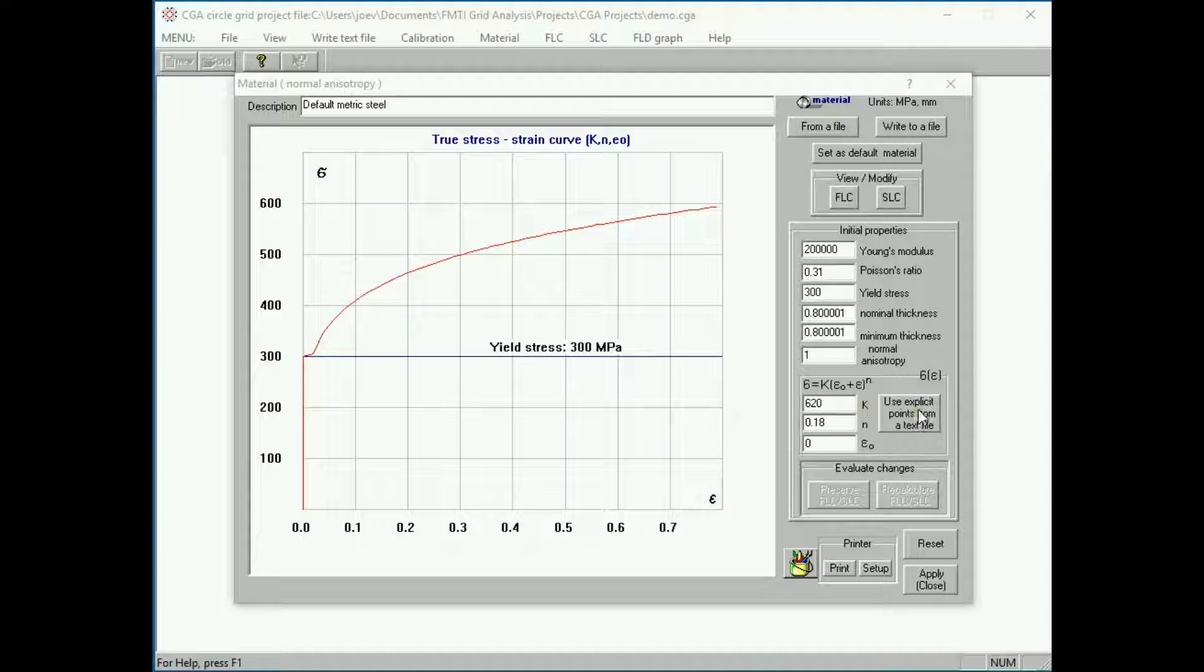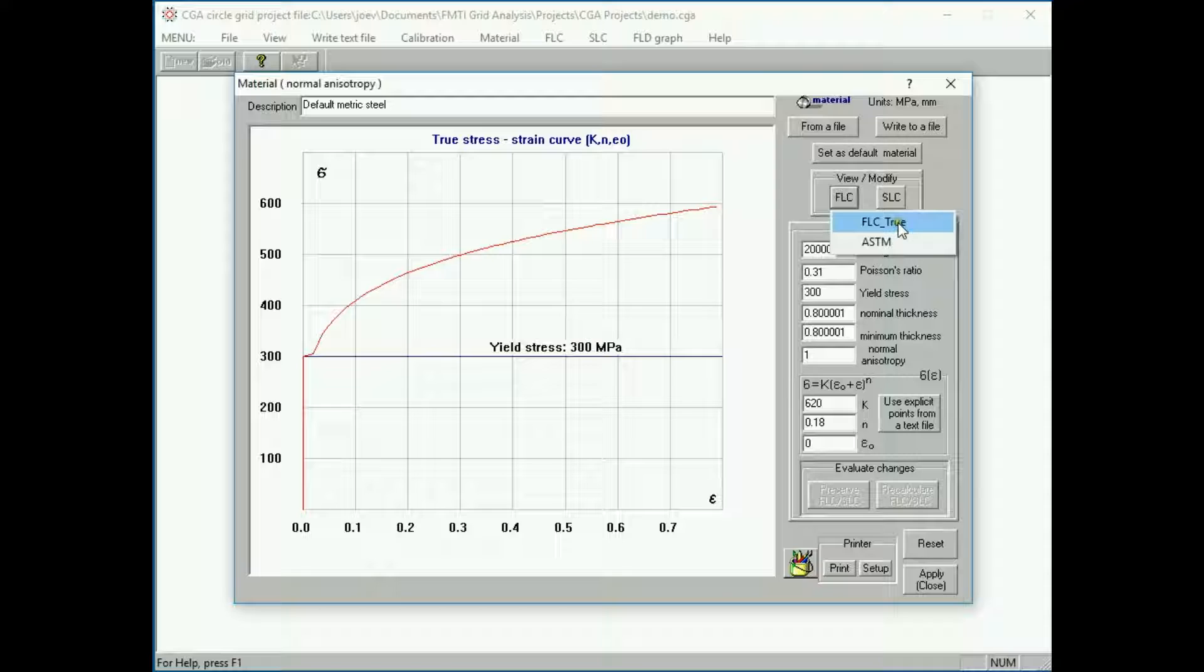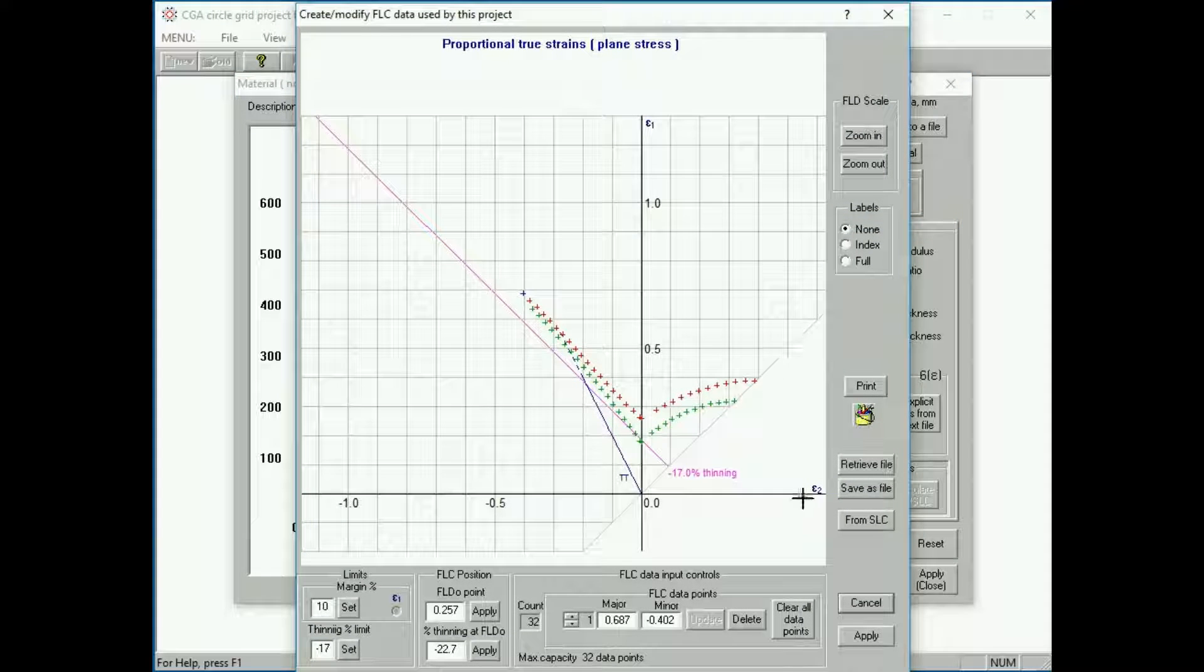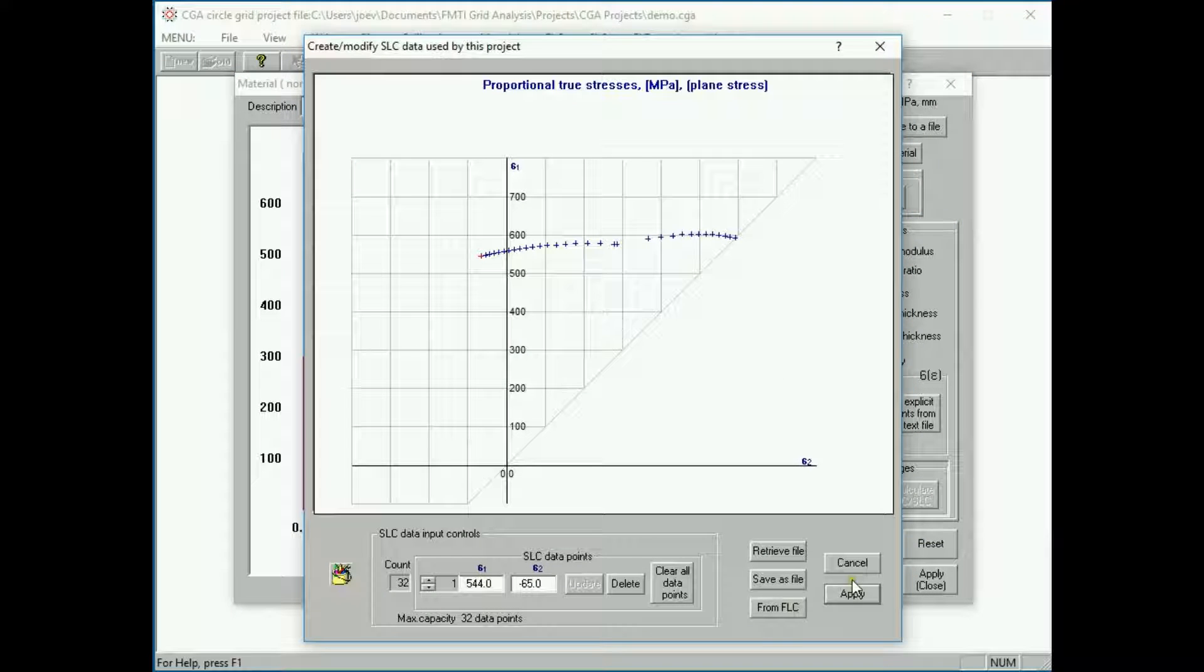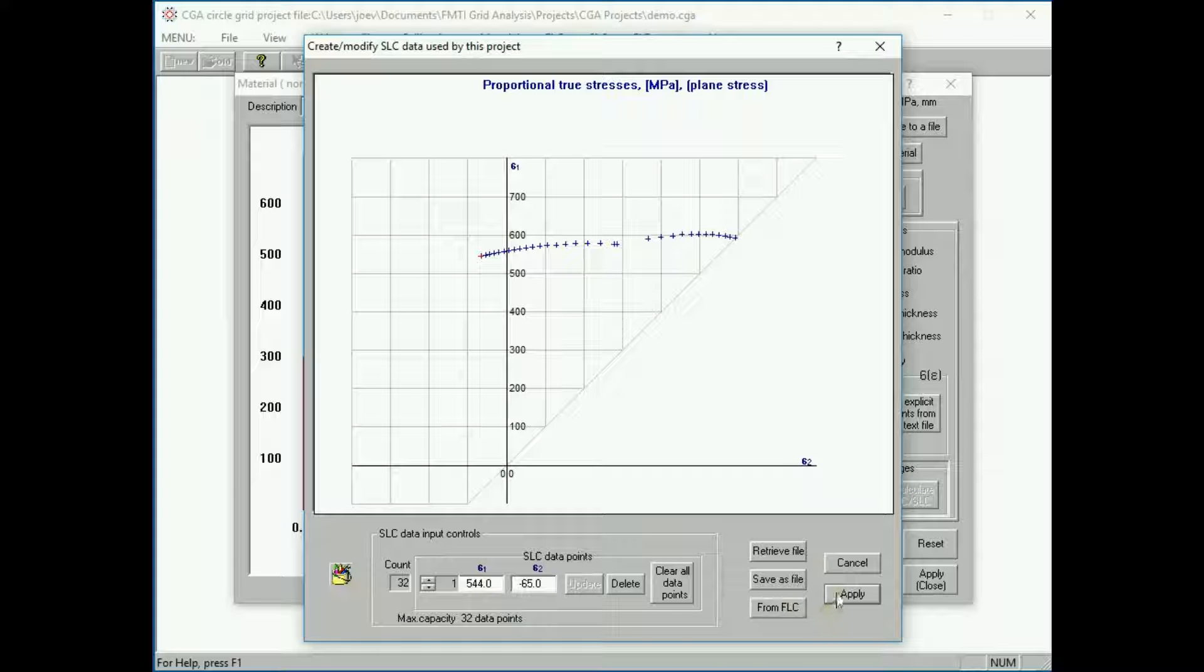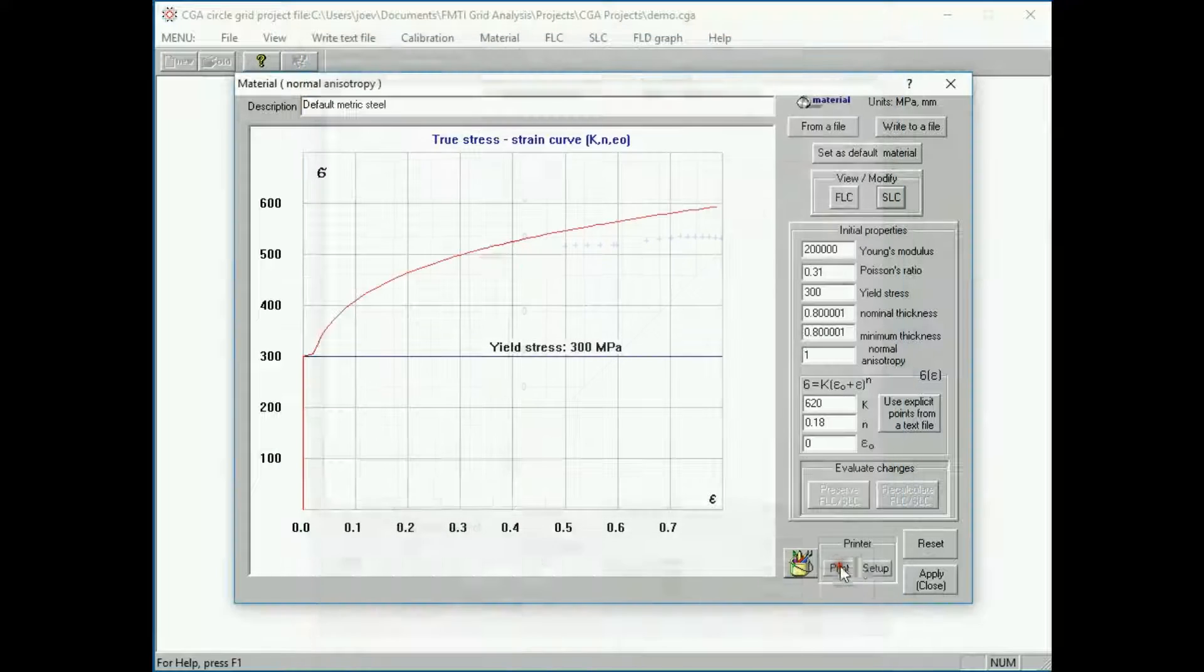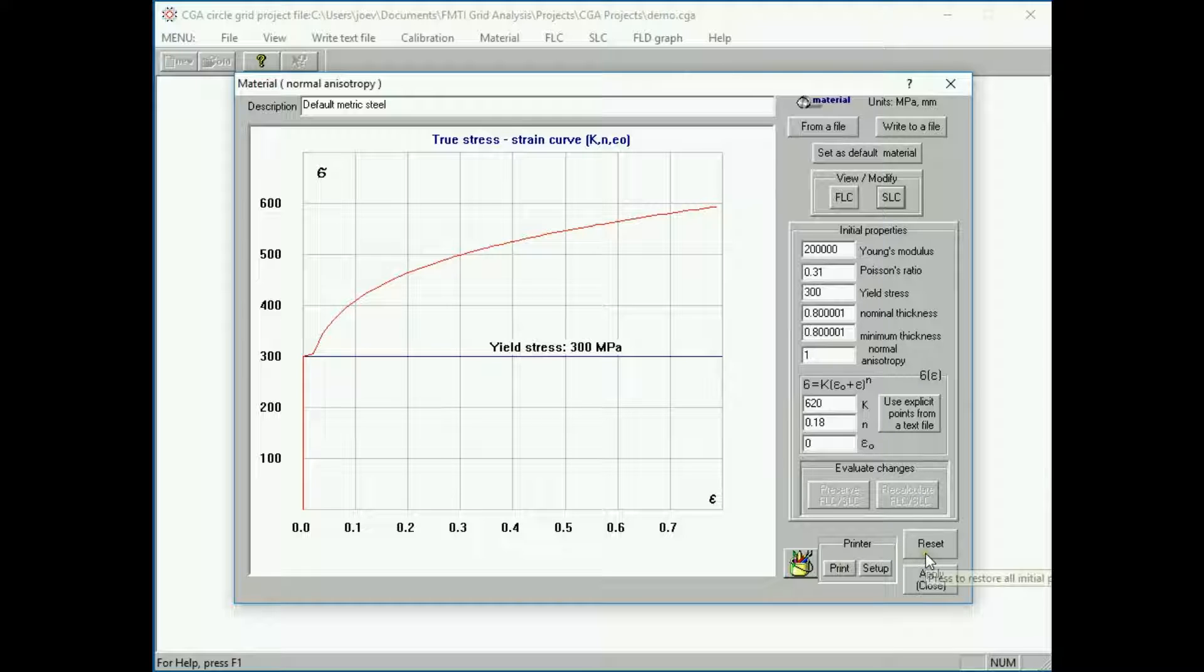Forming limit curve. These points may be explicitly imported from a text file. Forming limit curve is accessible through this window. The strain limit curve is also accessible through this window. These values may be printed out or reset to a default value.